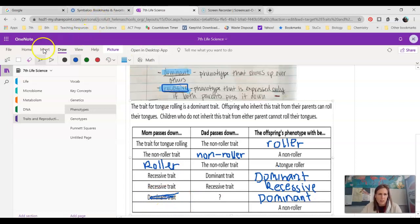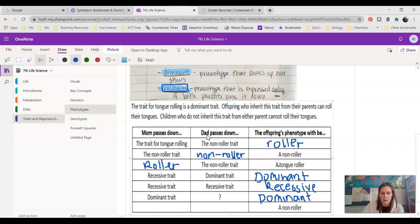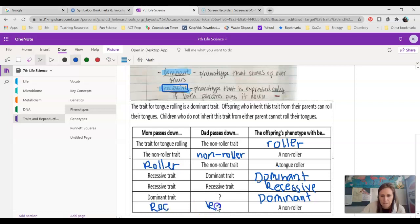Final one: if the child is a non-roller, did mom and dad pass down dominant or recessive? We know the child is a non-roller, so that's a recessive trait. In order to have that recessive trait, both parents would have had to pass down the recessive or non-roller trait. So you can go back to your cursors — that's really it for phenotype. Phenotype is fairly simple as long as you remember that the pH in phenotype stands for physical appearance.